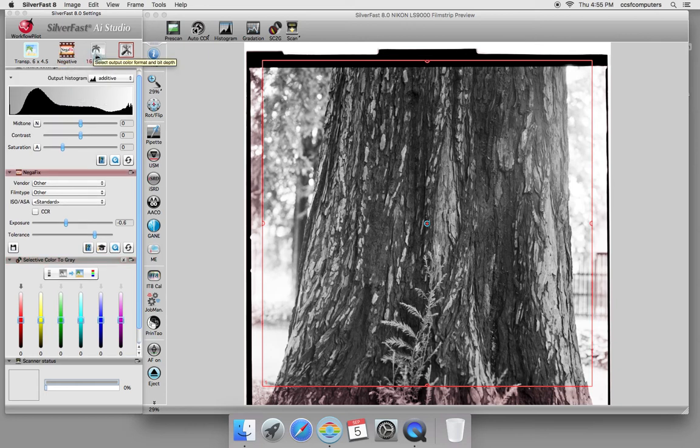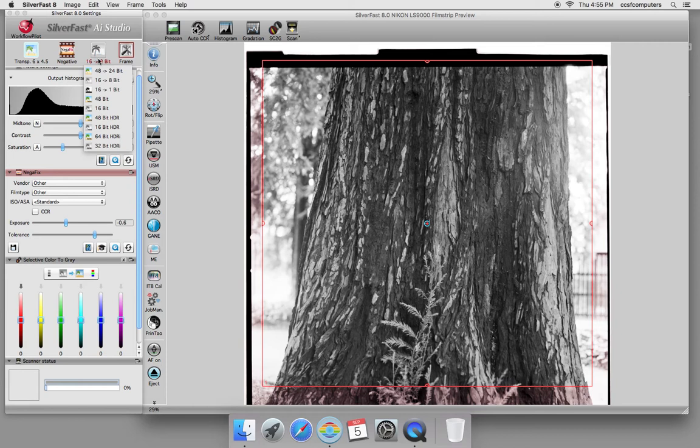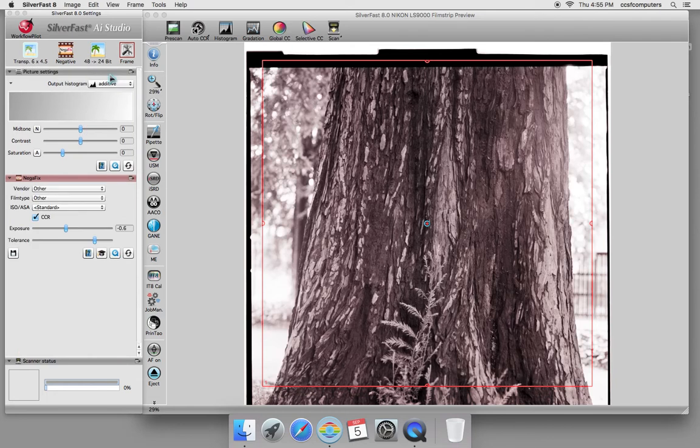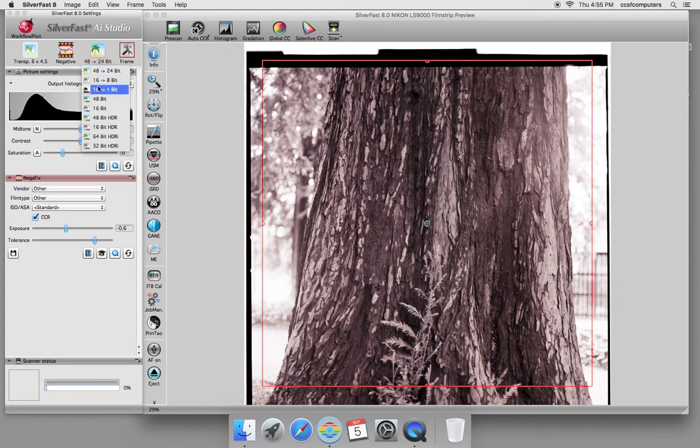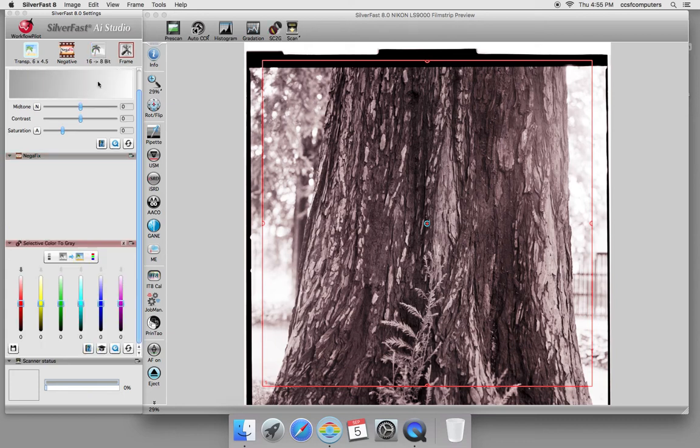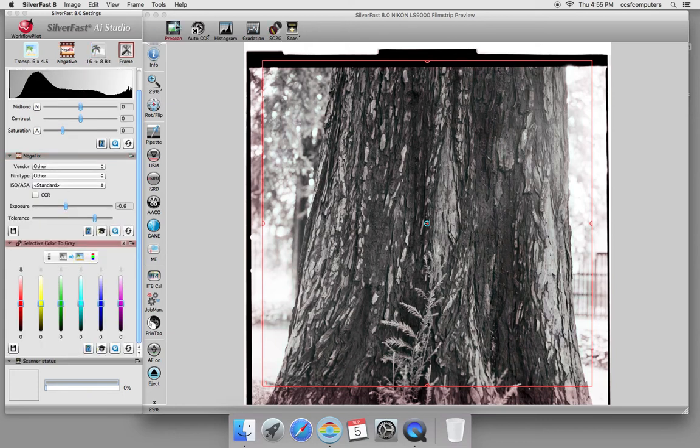It's important to choose color versus black and white. If you accidentally scan your black and white image as color, there's nothing wrong with that. You're just capturing more information than you need and you can always convert it to black and white in your software.